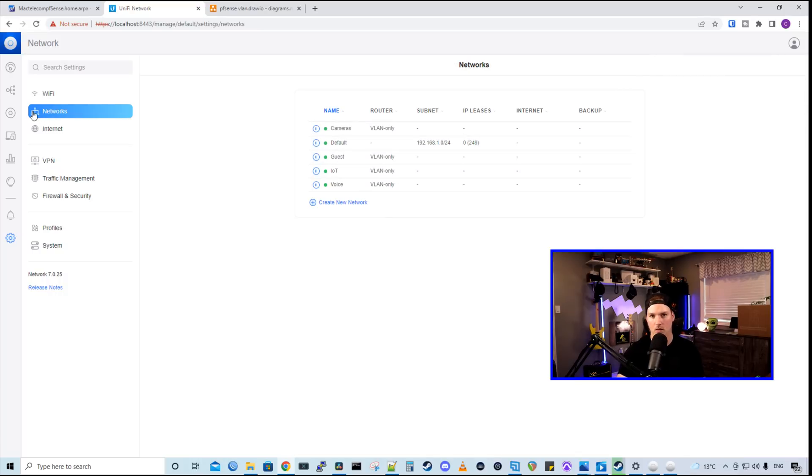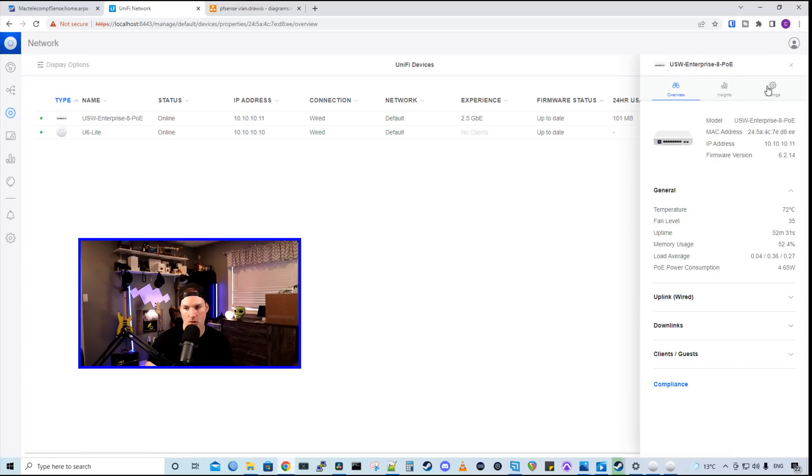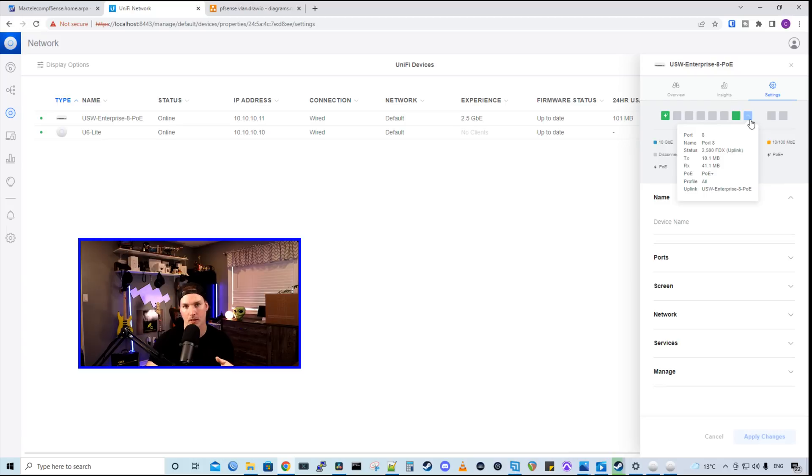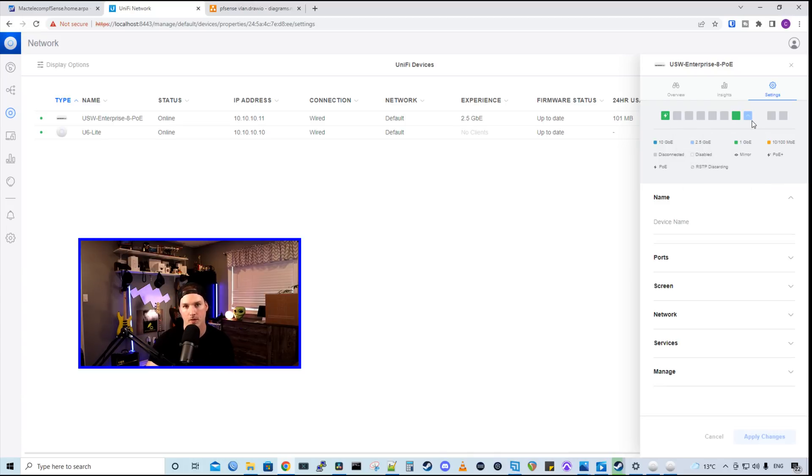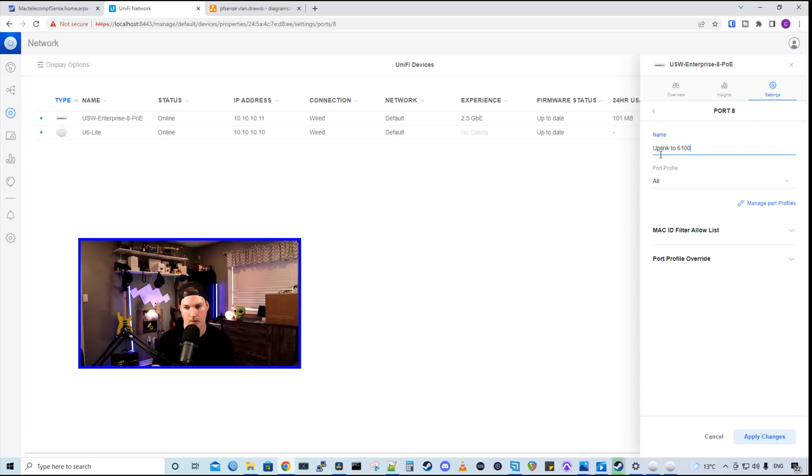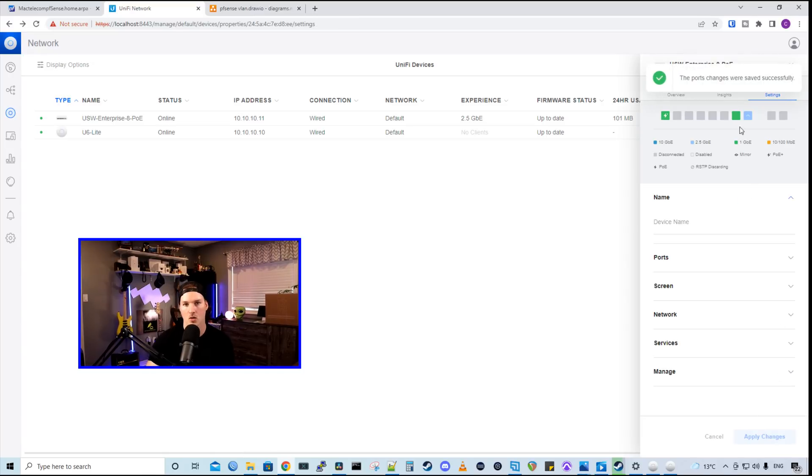Let's go take a look back at our switch. Now looking at our switch, we could go to the settings and then we could see the ports that we're connected to. On port 8, we could see that that's our uplink and that's uplinking at 2.5 gigabits per second to our pfSense NetGate 6100. I'm going to click on this port. I'm going to give it a name of uplink to 6100. And then we're going to press apply changes.